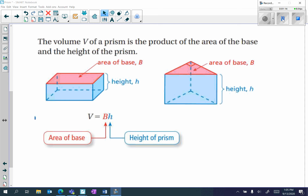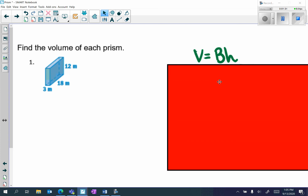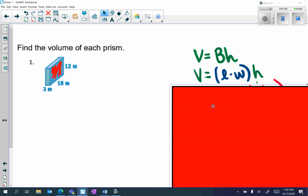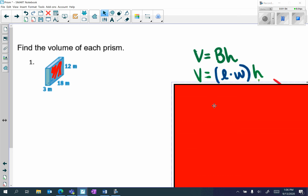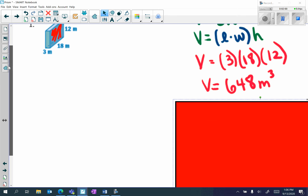Let's take a look at the first example: find the volume of each prism. Number one, we have a rectangular prism — 3 meters by 18 meters by 12 meters. The formula is V equals capital B times H, where capital B is the base area. Because we have a rectangle, the base area is length times width, so the volume becomes length times width times height: 3 times 18 times 12 equals 648 meters cubed. Remember, we always use cubic units for volume.